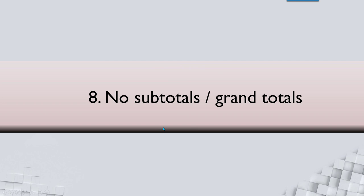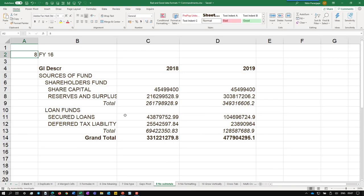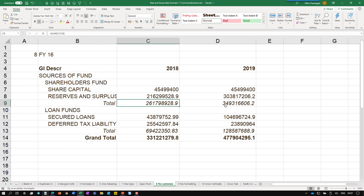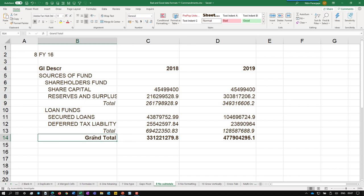The next rule is we don't need any subtotals or grand totals because as I said earlier, this is input data. In the output you can put whatever you want. In input, nobody is going to look at the input. We are going to use the input to create something like a report which is worth looking at. So here I have these two rows which are subtotal here and all of them are grand total here. We don't need that. Now remember just removing the subtotals and grand totals is not enough.